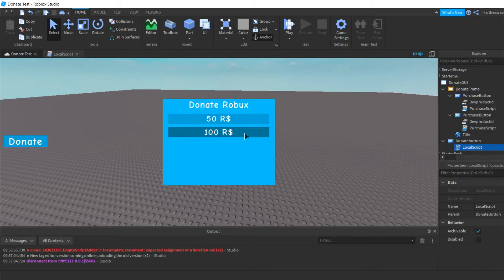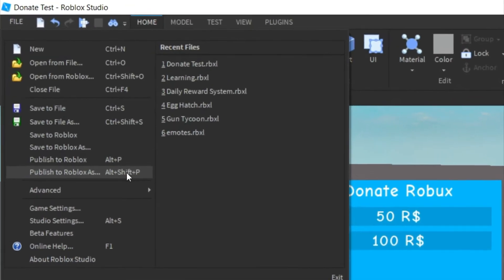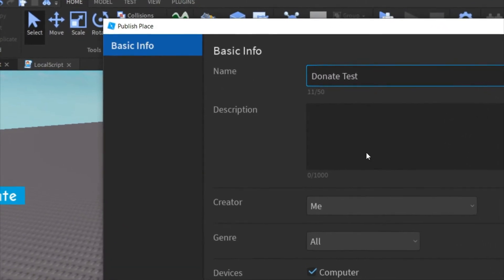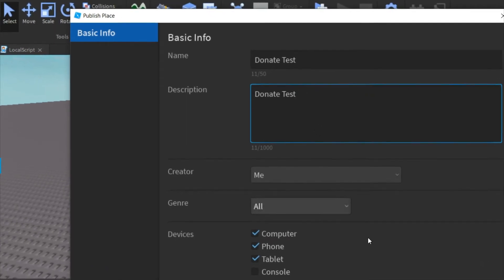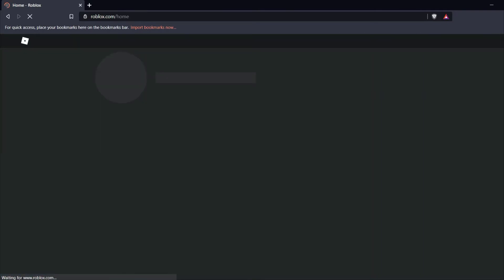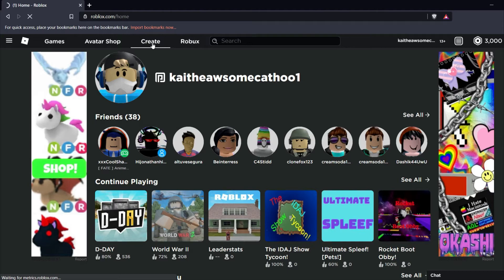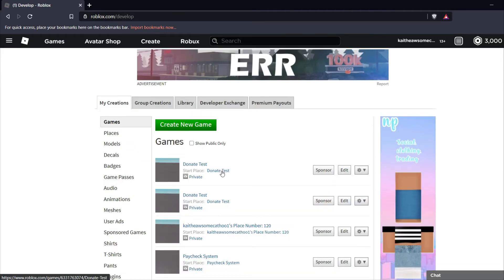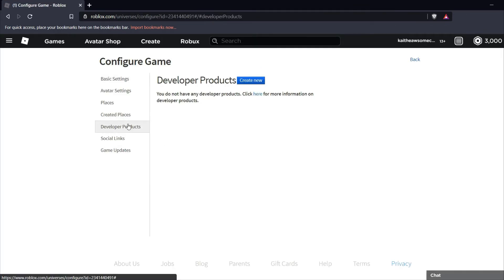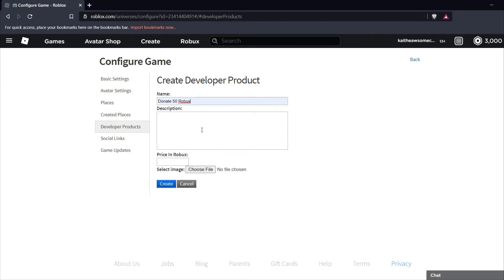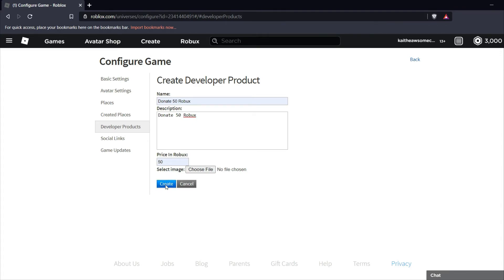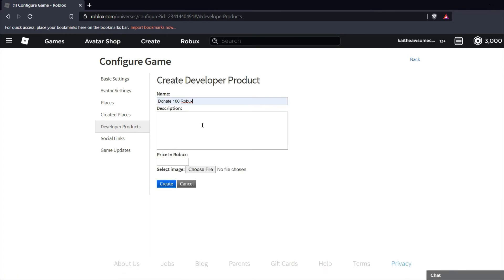Now we'll publish this to Roblox. Create a new game called 'Donate Test', use that as the description too, and create it. Then open your browser, go to Roblox.com, go to the Create tab, open Donate Test, click Configure This Game, then go to Developer Products. Create a new developer product — 'Donate 50 Robux' priced at 50 Robux — and create it. Then create another one for 100 Robux.